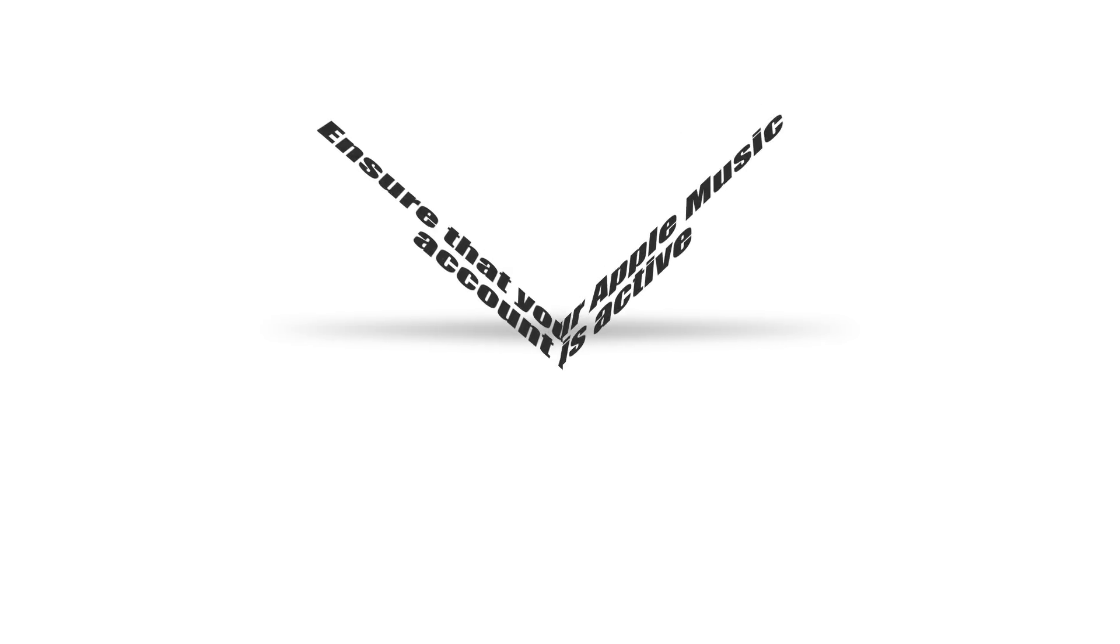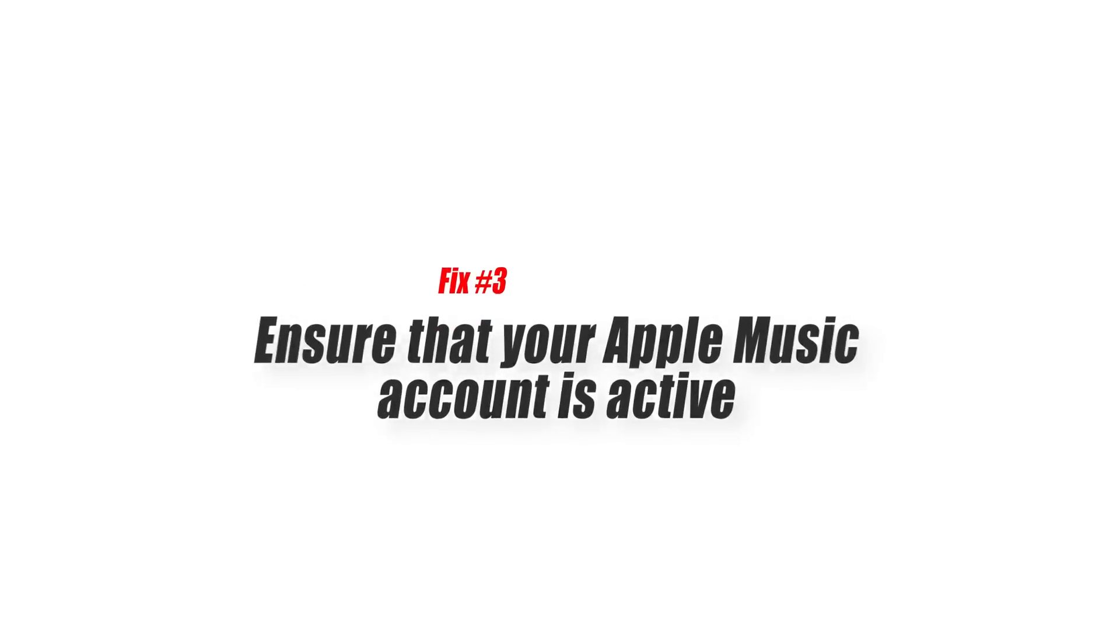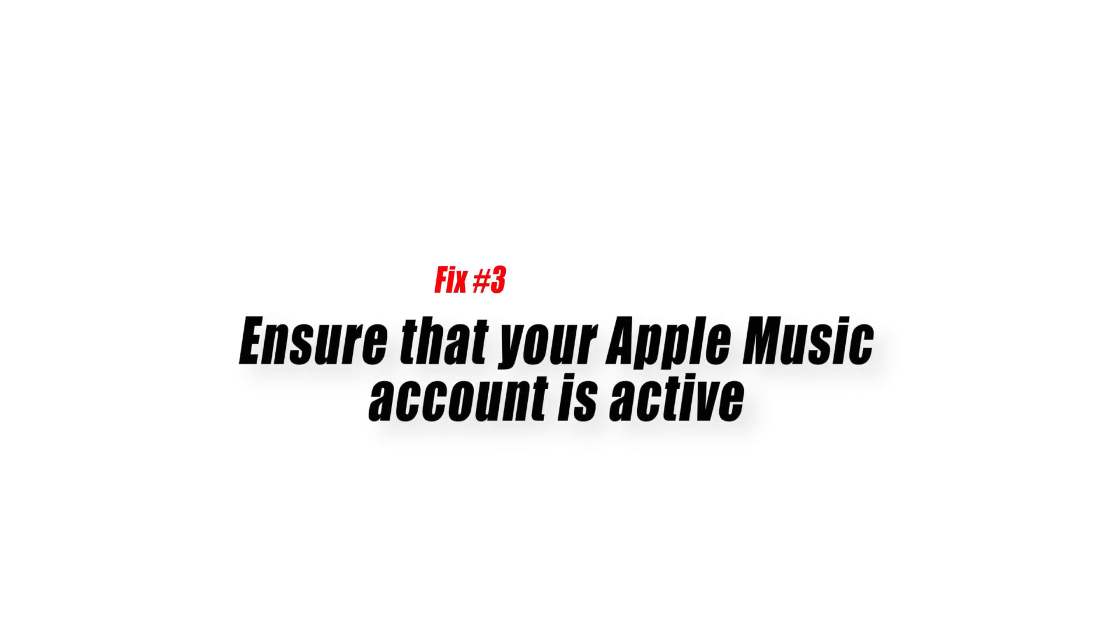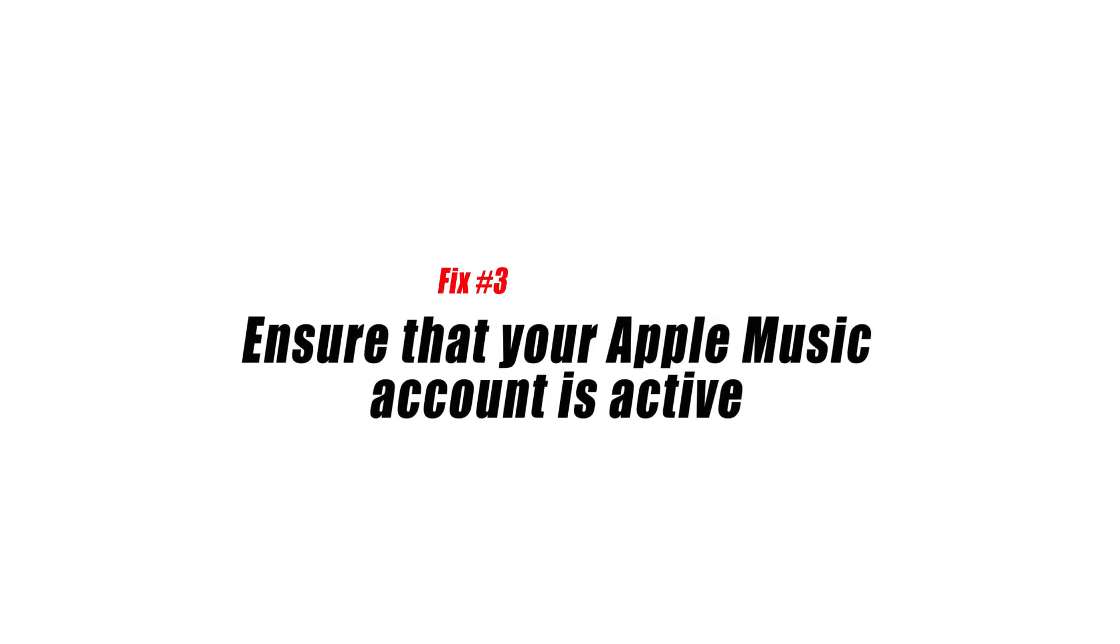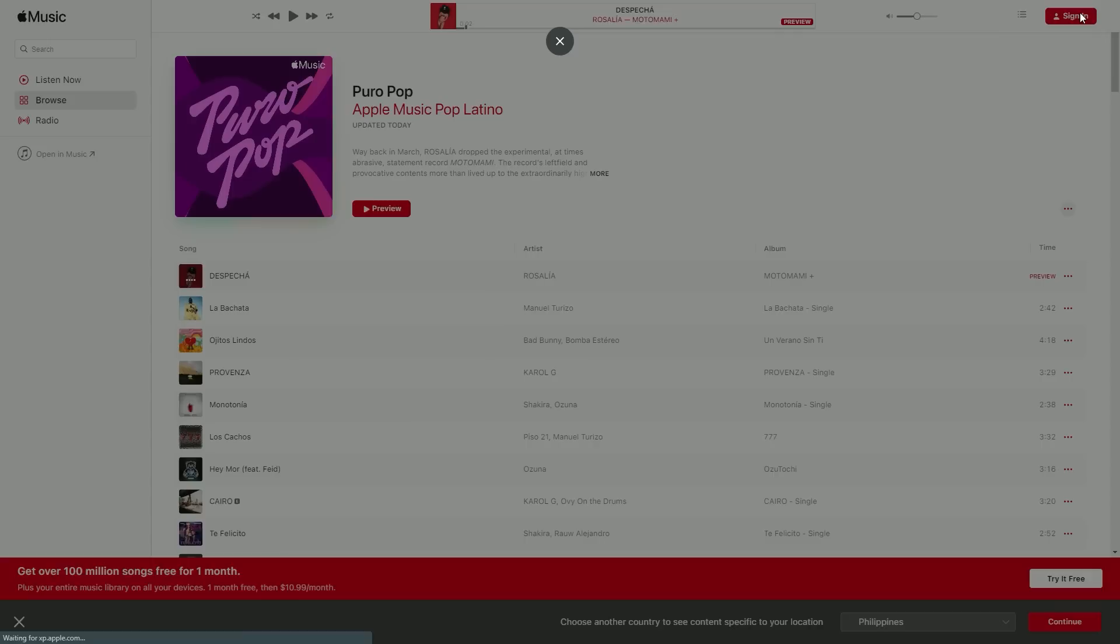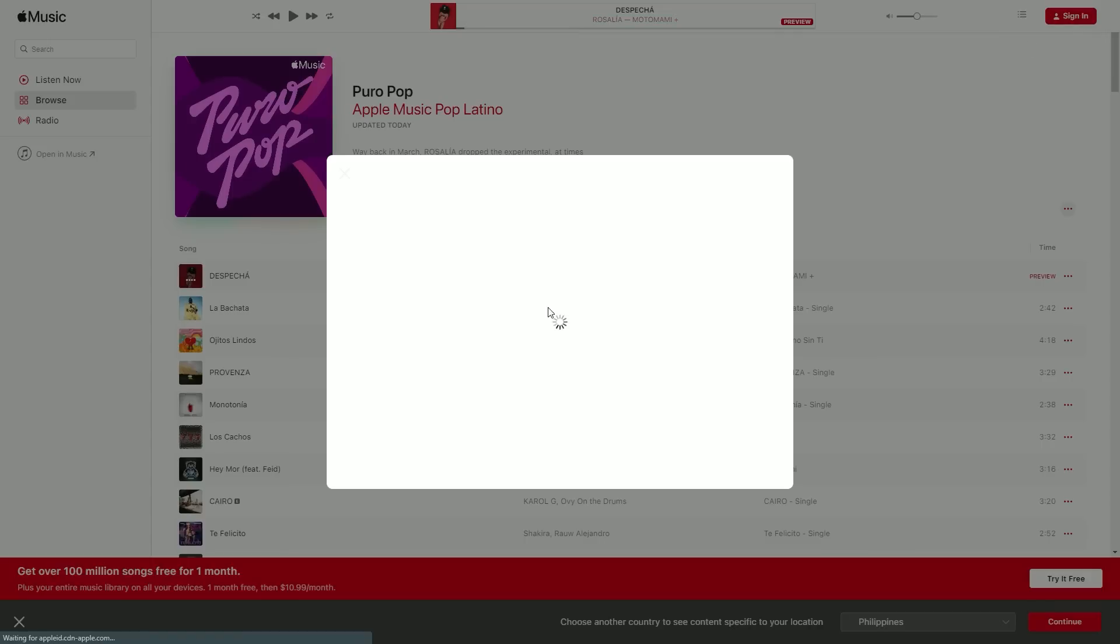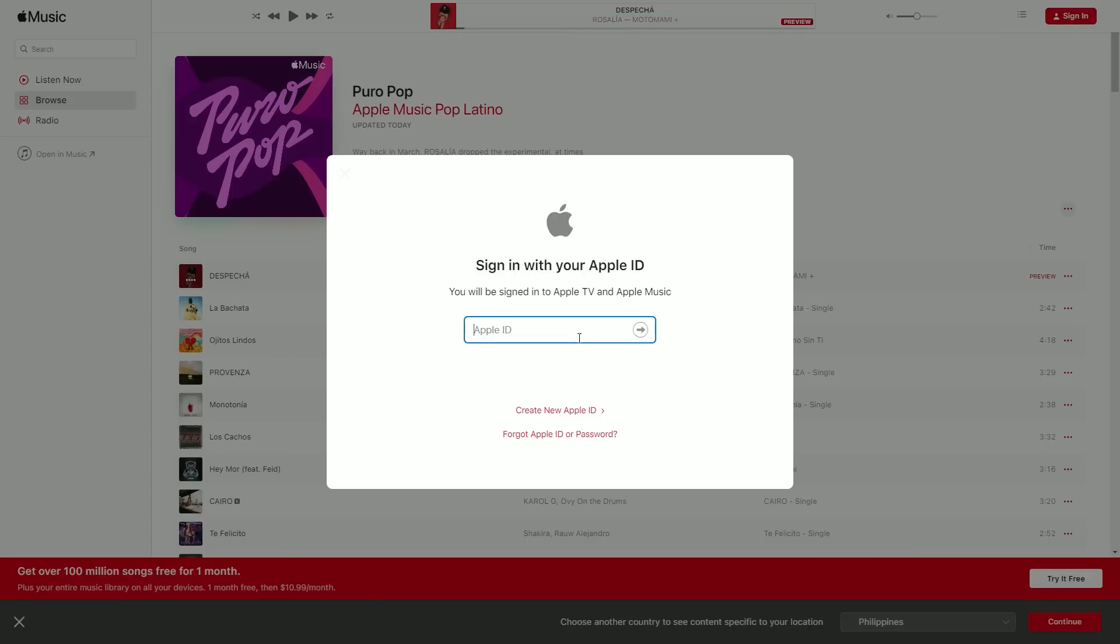Fix number three, ensure that your Apple Music account is active. This may sound like common sense, but you do need an active Apple Music subscription to use Apple Music on your PS5. Apple Music will not load at all if your subscription has expired, suspended, or no longer active for whatever reason.